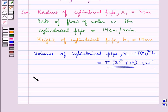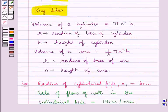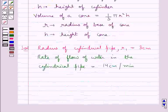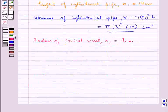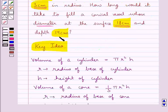Next we consider the radius of the conical vessel, say r2. As given in the question, the diameter is 18 cm, so obviously the radius would be 18 upon 2, that is 9 cm. Then the height of the conical vessel, say h2, is given as 14 cm.